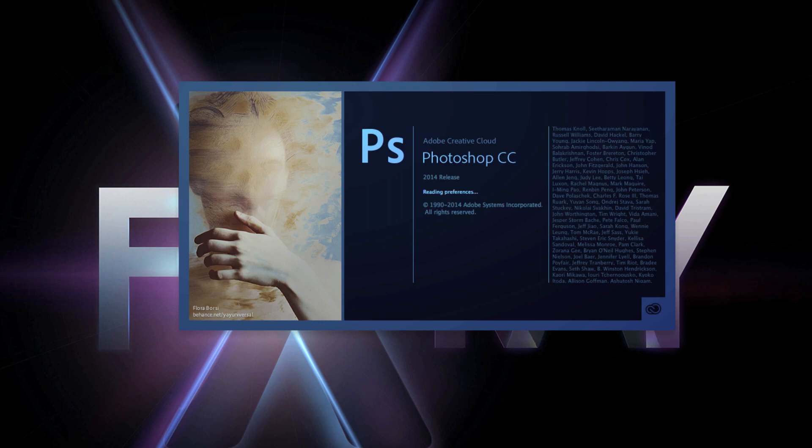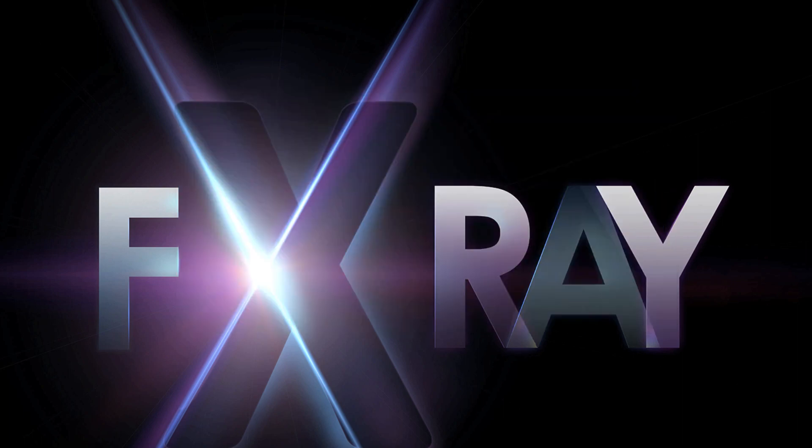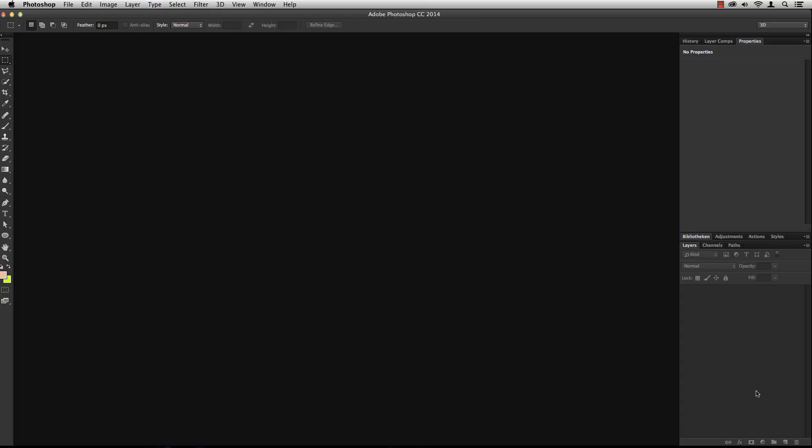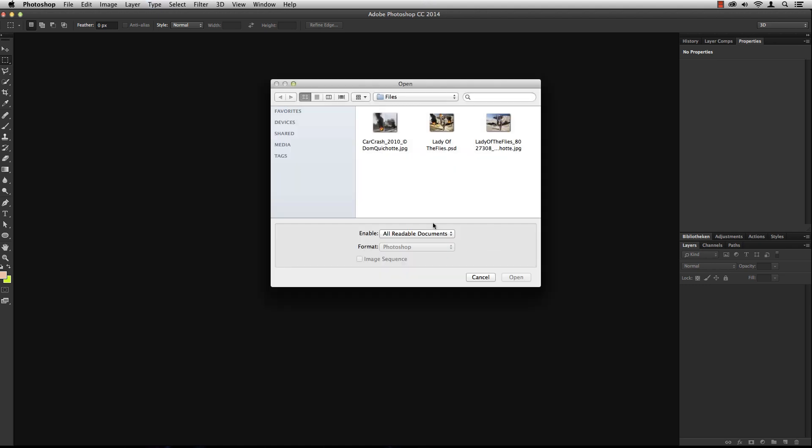Hey what's up guys, it's Dom Kishot for FXRay.com. Welcome to a special quick tip. Adobe just released Photoshop CC 2014.2 and one filter immediately caught my attention: the flame filter.